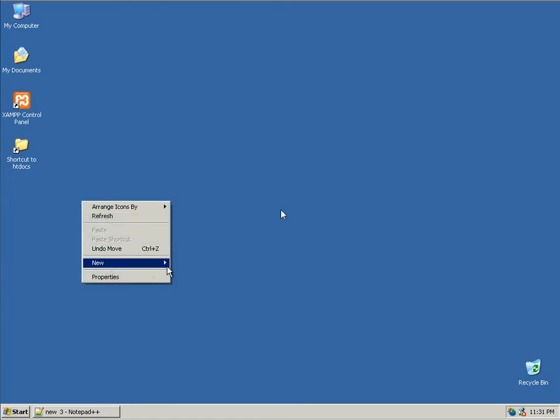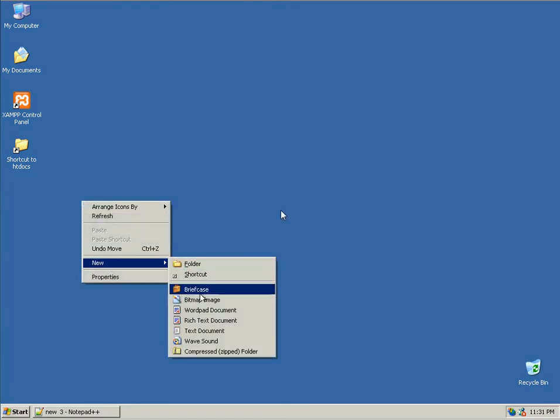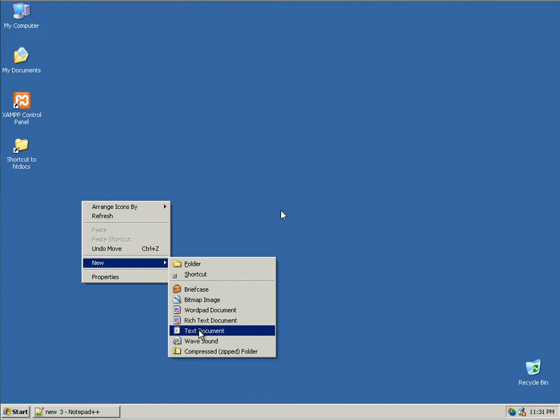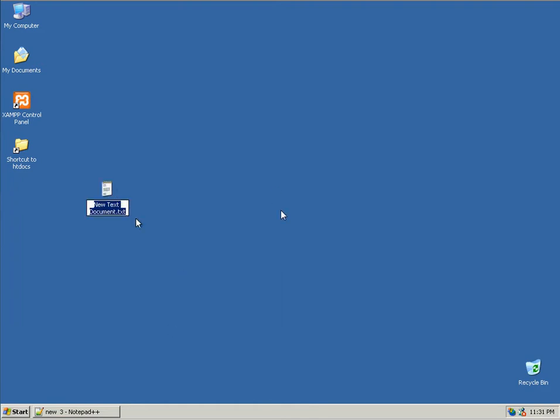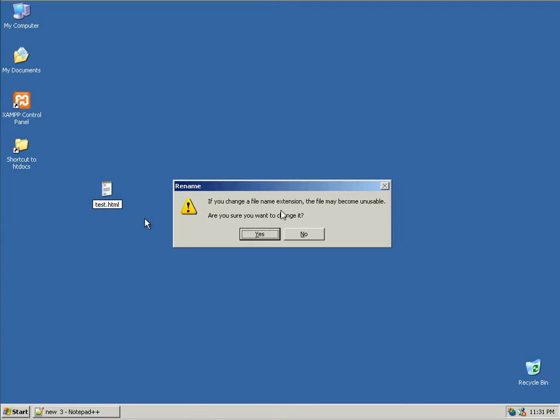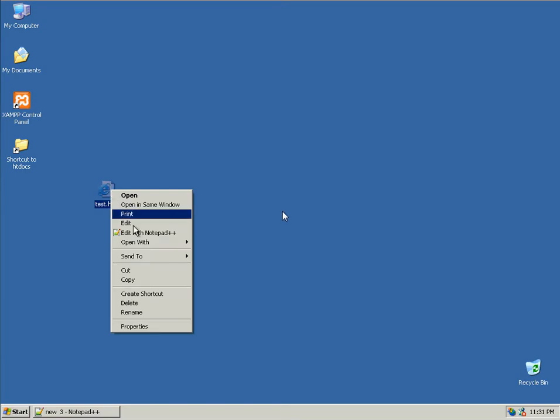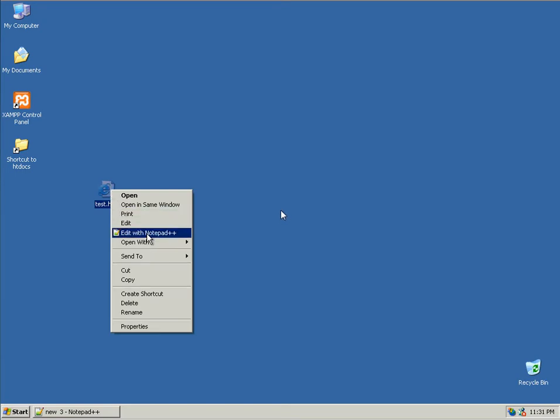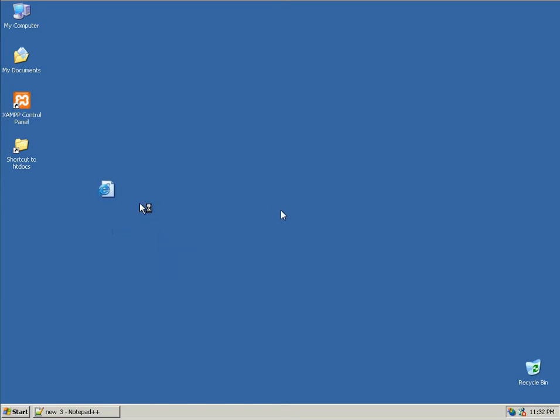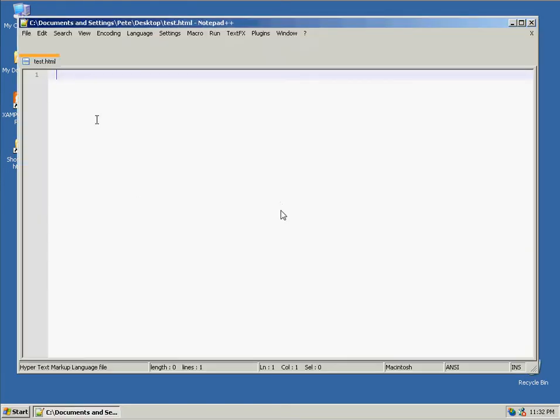The bare minimum that you need to create an HTML document is just create a text file anywhere on your computer and call it test with the .html extension and say yes and edit it with notepad and then type some text in here.